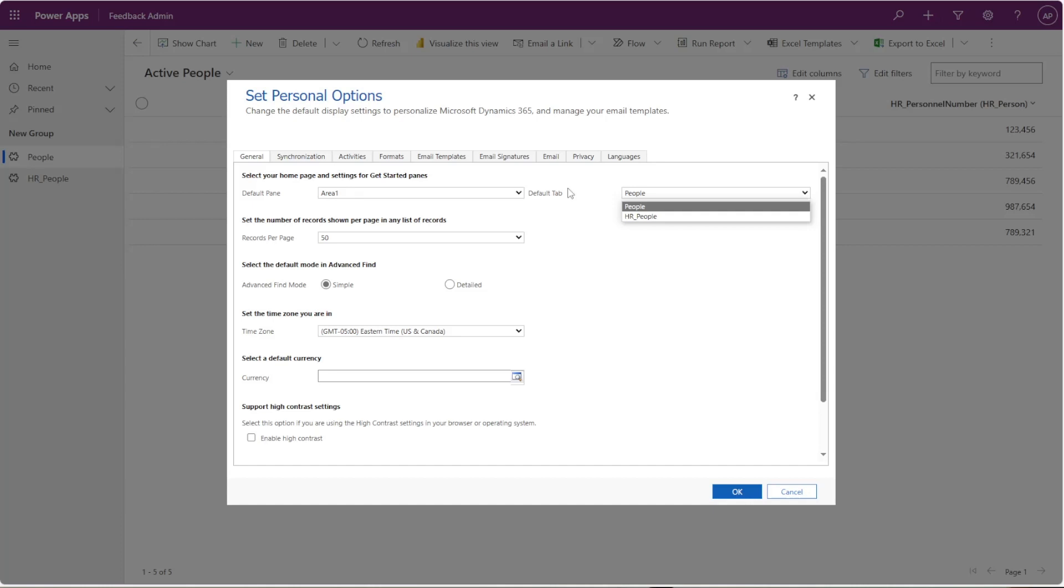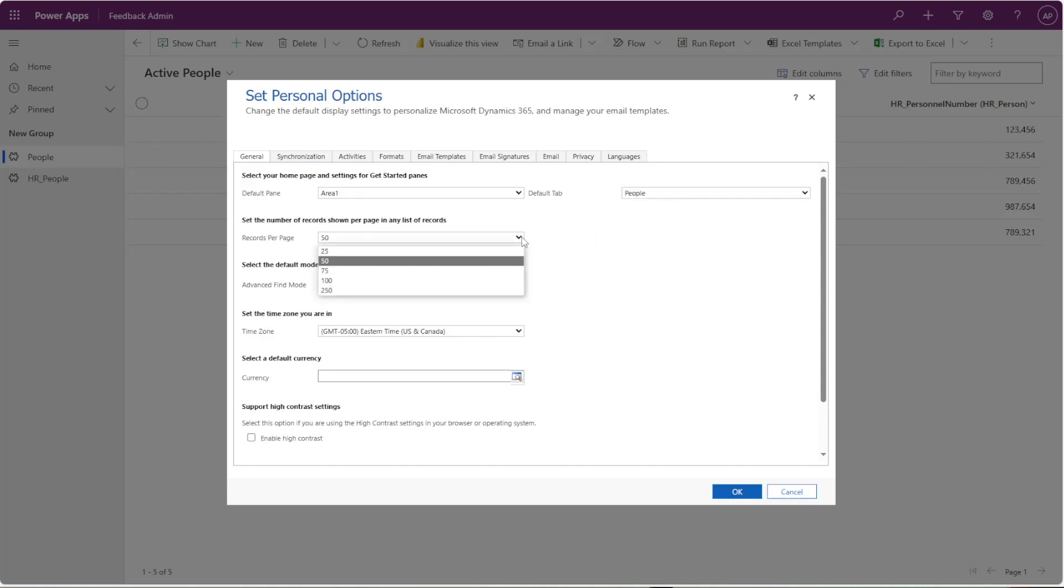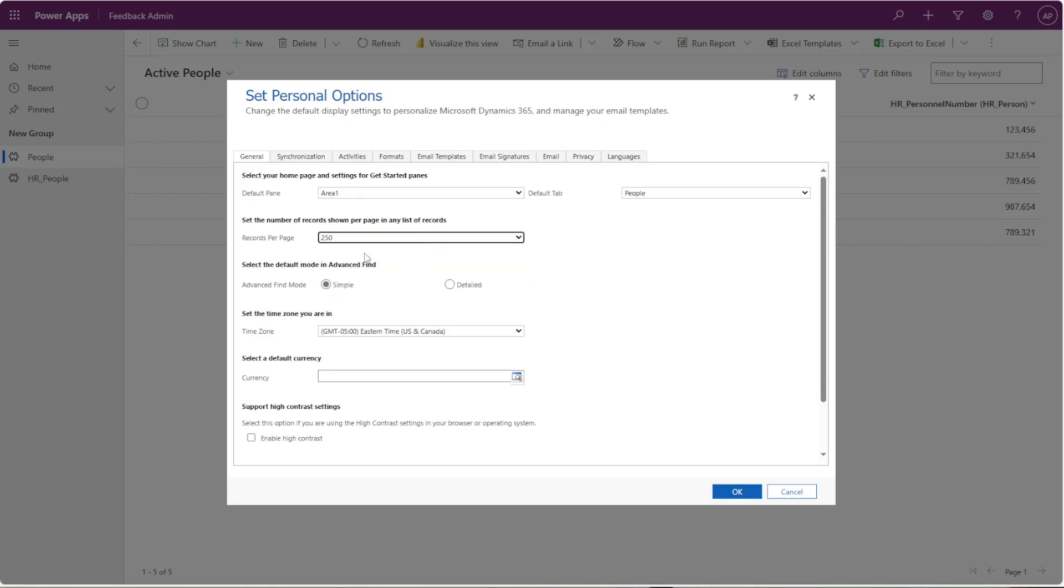You can also personalize the amount of records you see per page. So if you actually want to see more data, then you can choose the 250 records per page. That way you don't have to continue to go to the next page for all of the different views and grids.